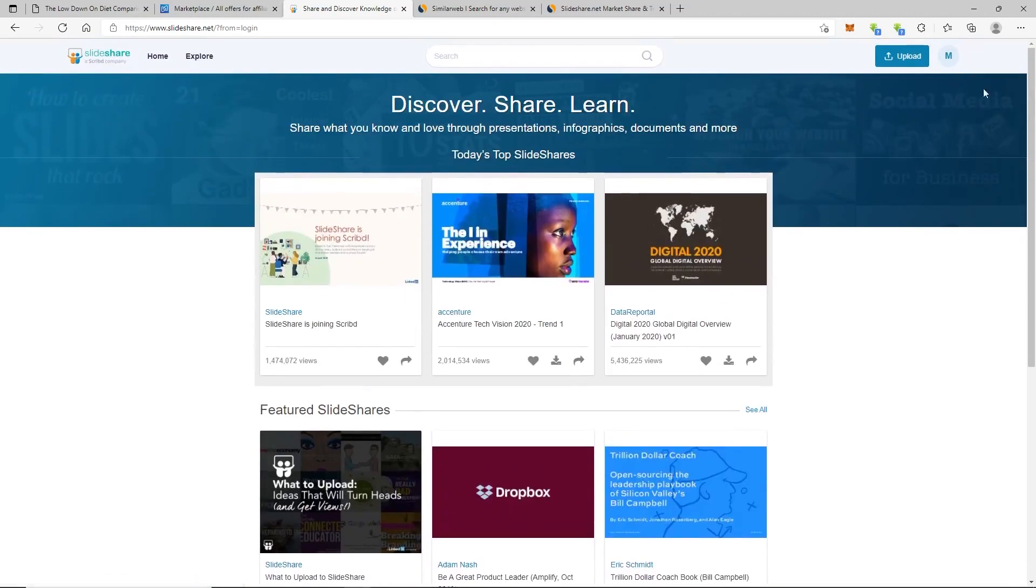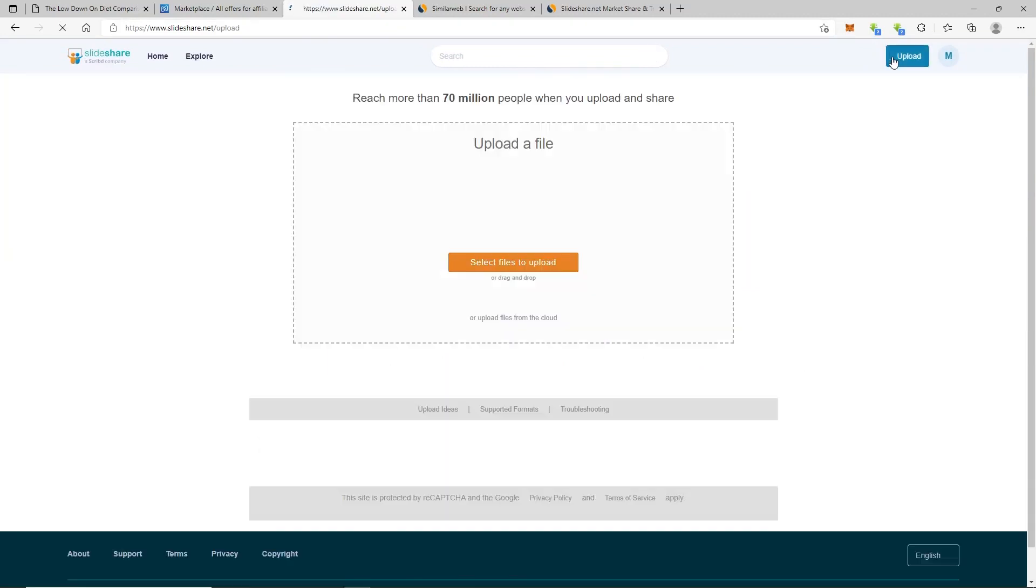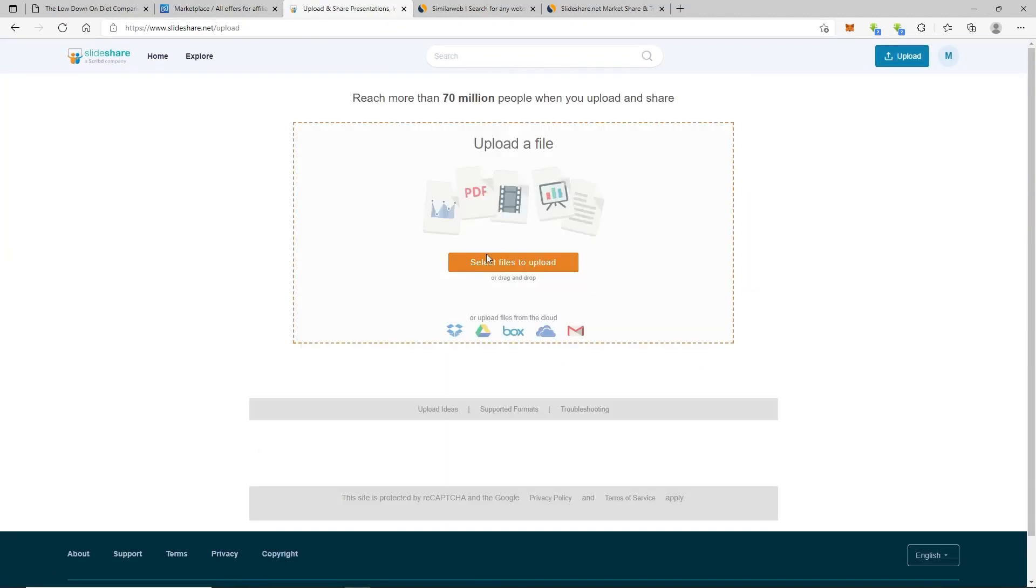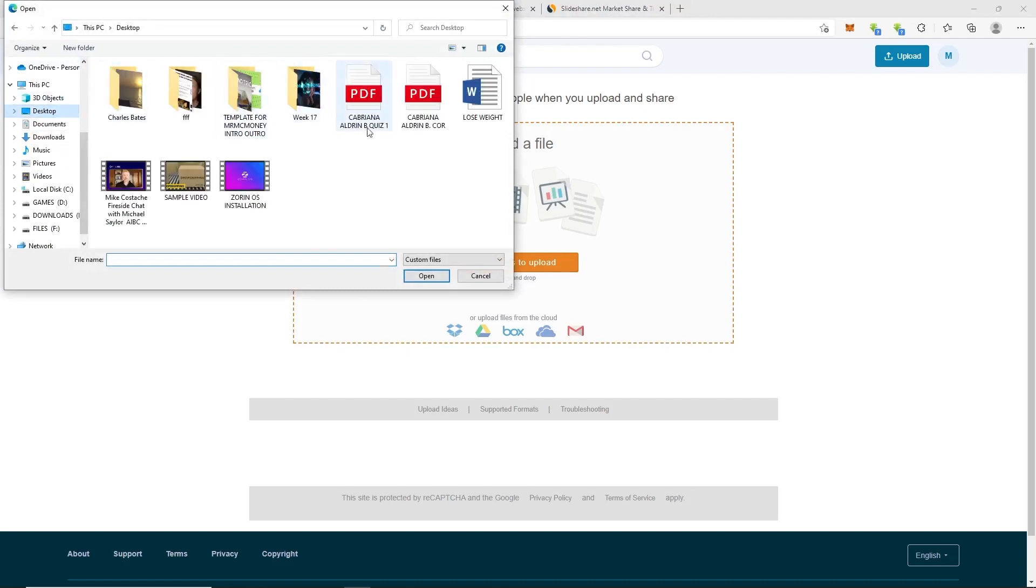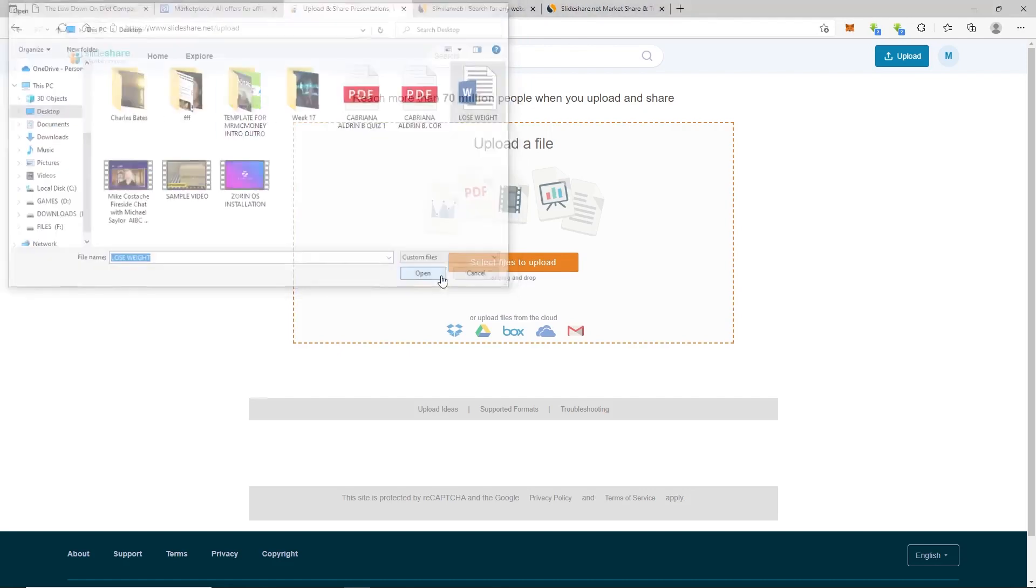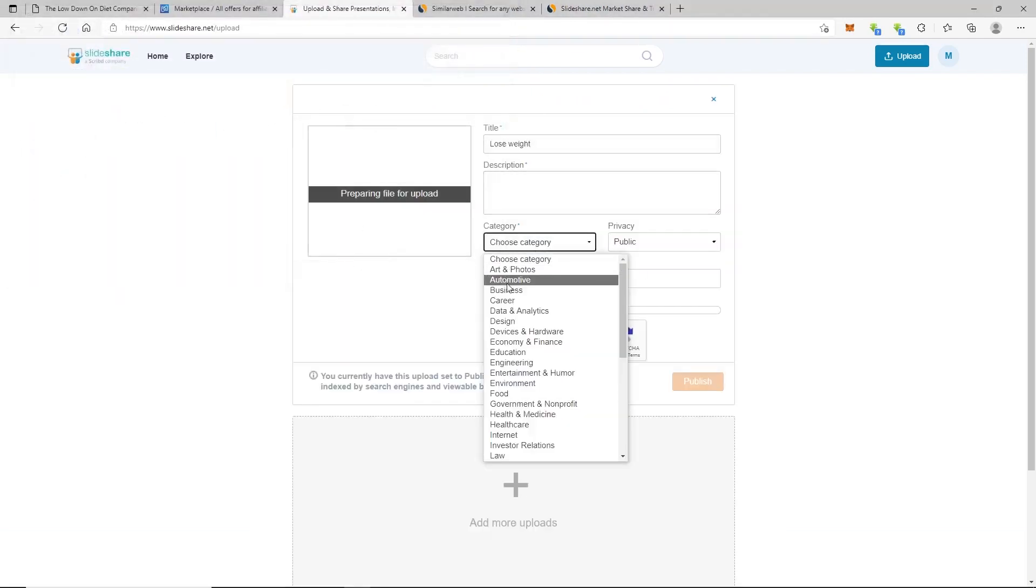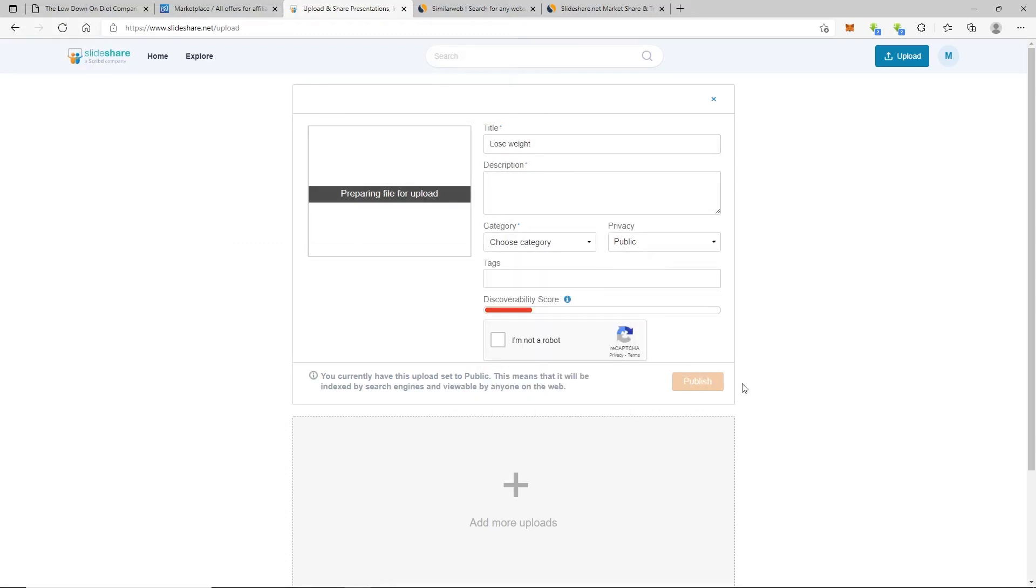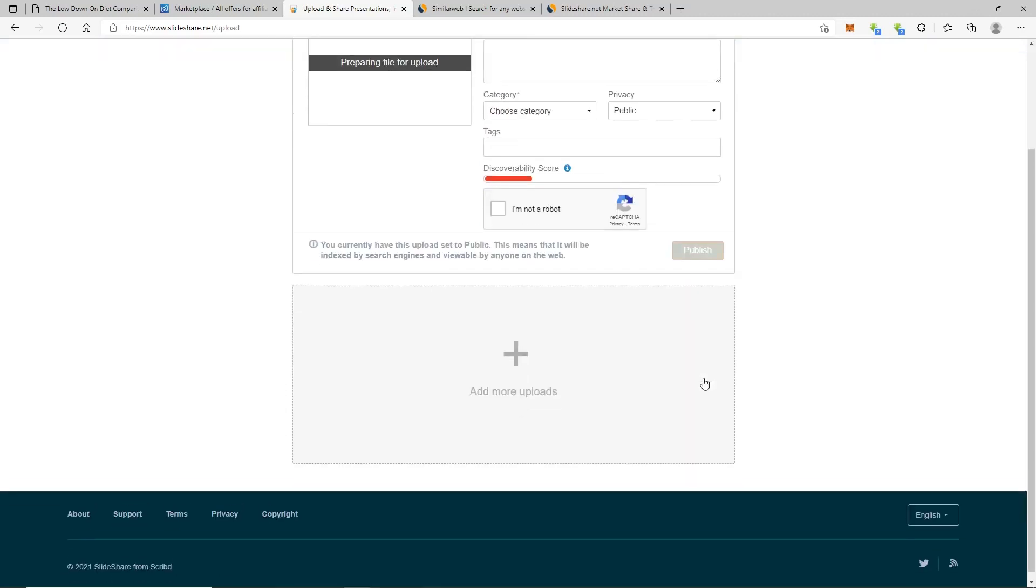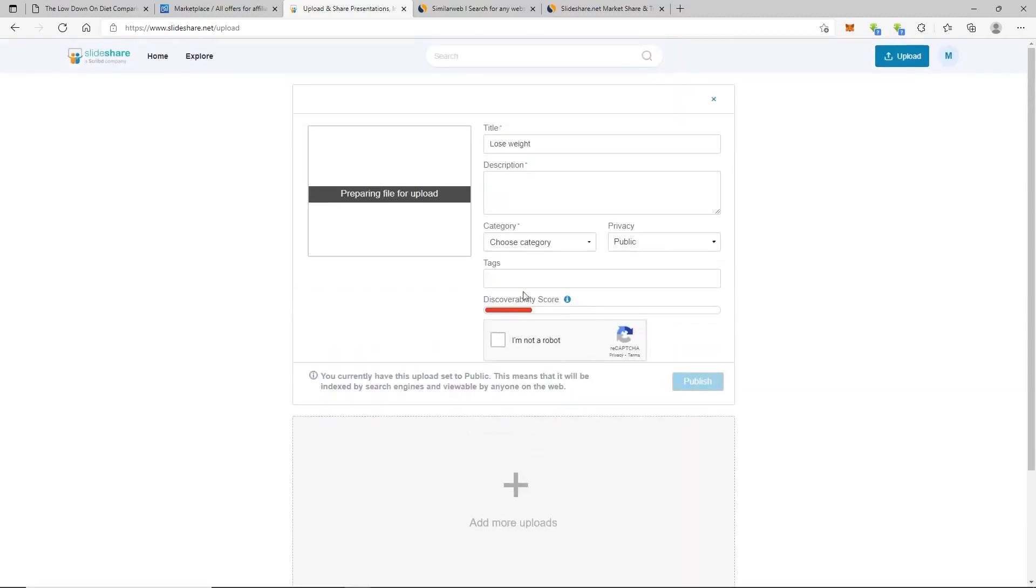Once you do, you will now want to click on upload here, then upload the file that you saved previously and enter the title description. Select the category and set this to public at a few tags and click on publish and that's literally all it takes.